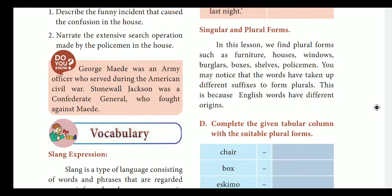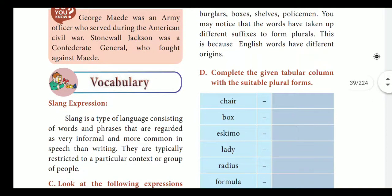The plural rules can be slightly confusing, but since we have been studying and reading English from childhood, many words are already registered in our minds. The rules are specific, and we are going to see them in today's class. This is because English words have different origins.